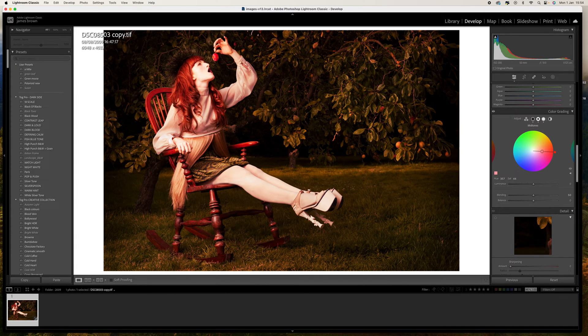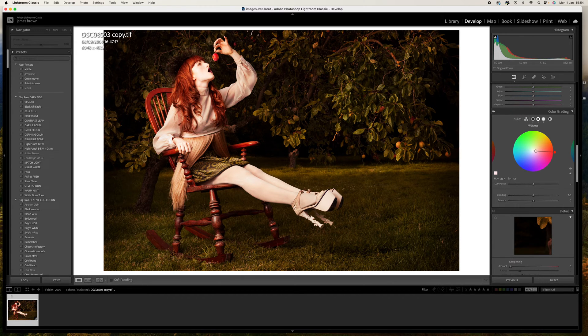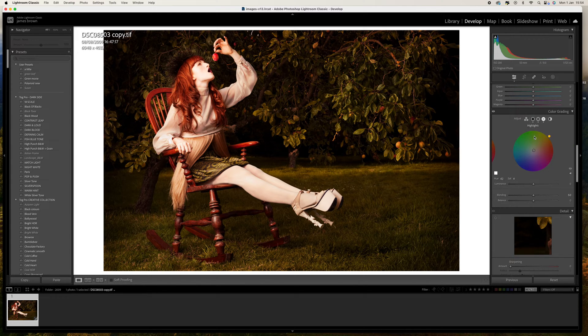We can see what that's going to do to our picture. Again it only needs a saturation of about 10 or 12 just to give it a hint. Finally let's go to the highlights.